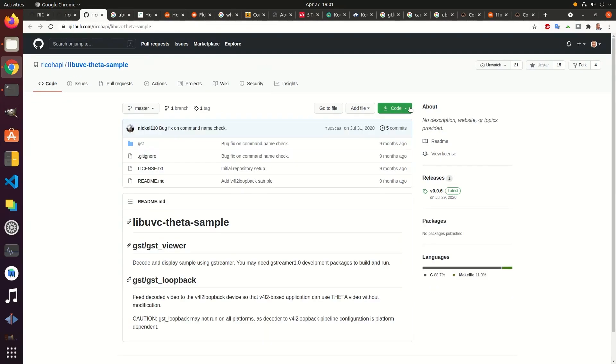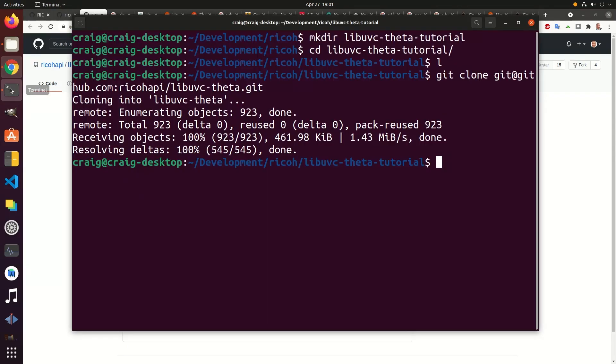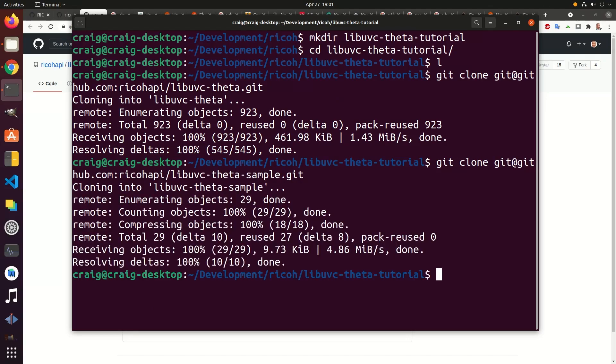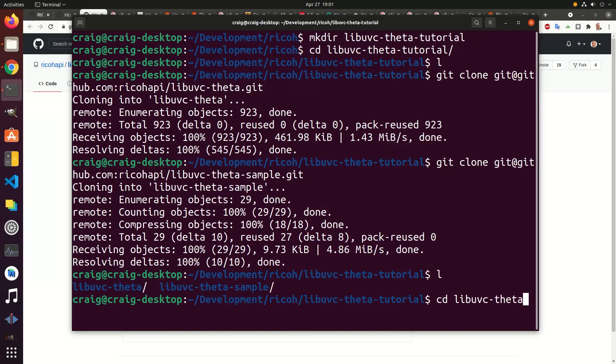This video does not cover getting the video stream to dev video. This only covers displaying the video in the sample GStreamer application. The libuvc-theta sample application will display it to the screen.